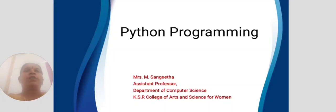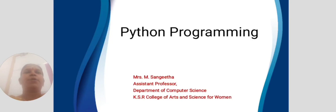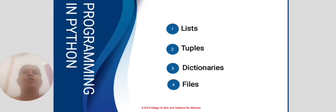Hi everyone, I am Sangeetam, Assistant Professor, Department of Computer Science, Kaiser Arts and Science College for Women.